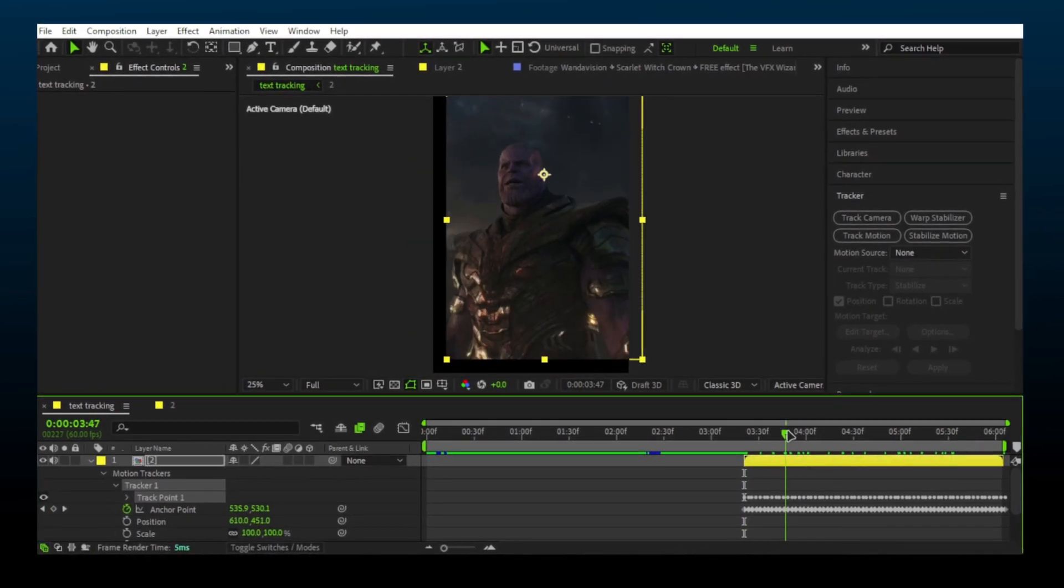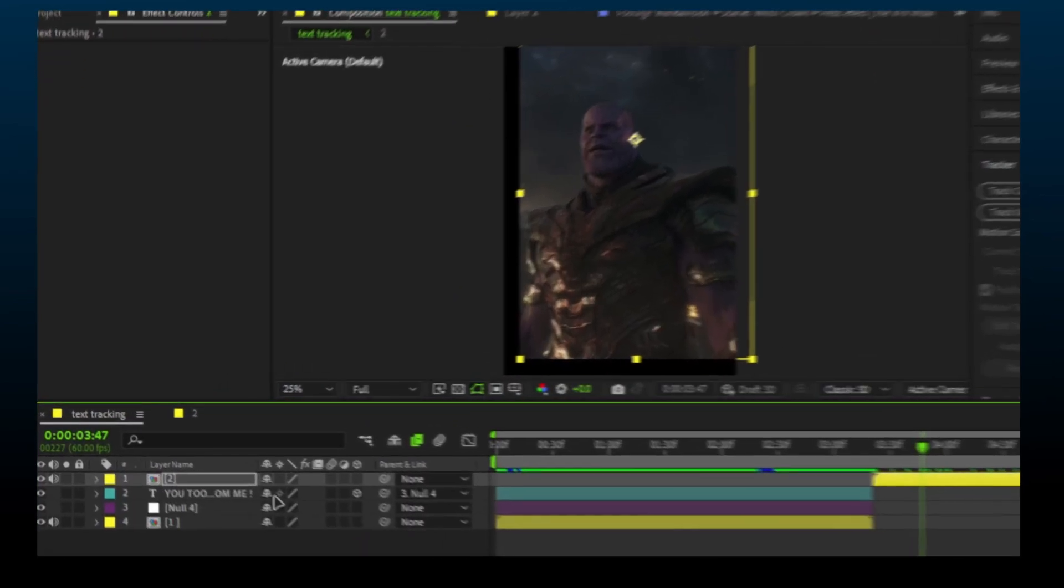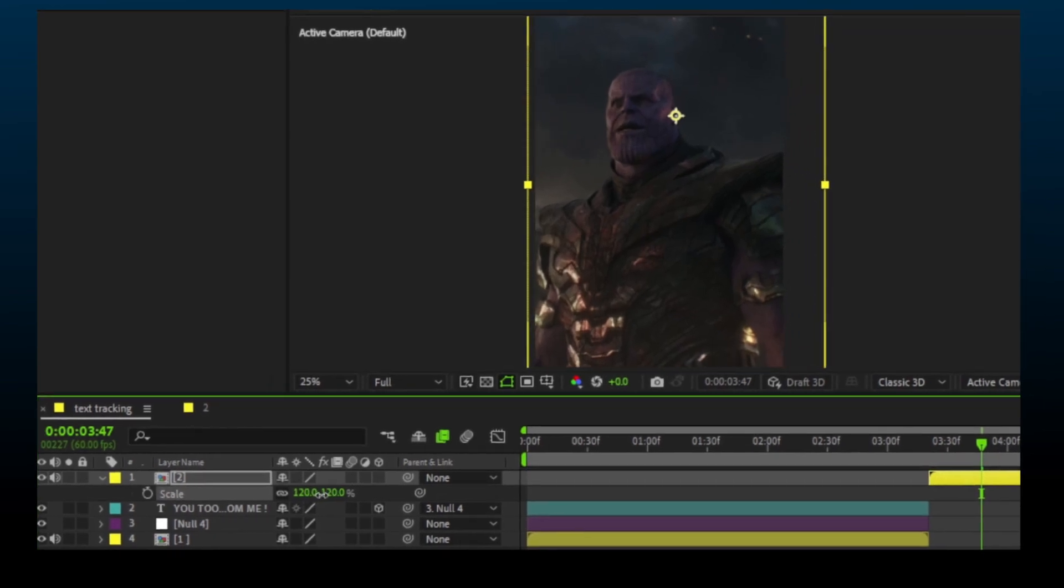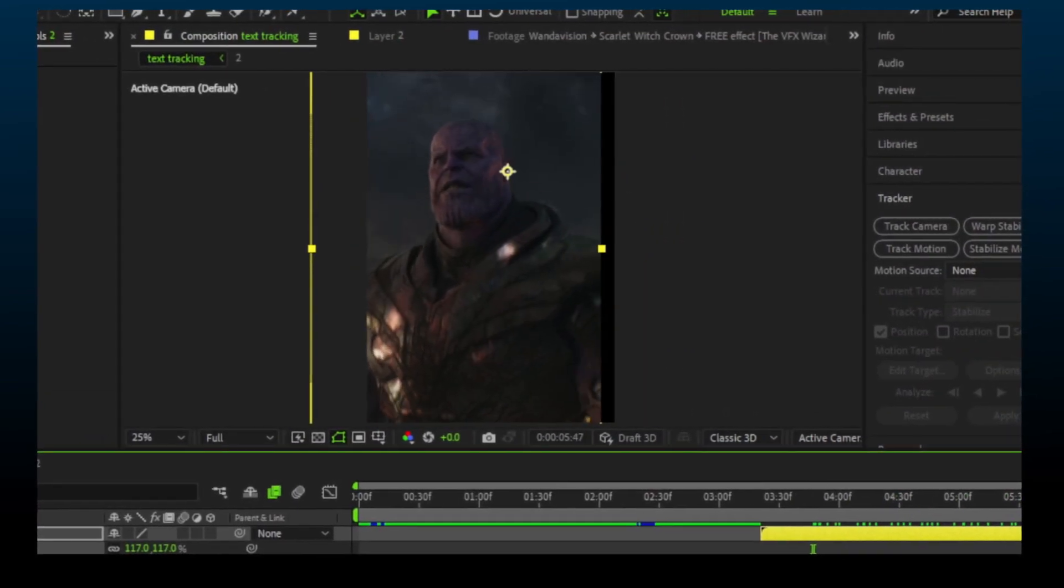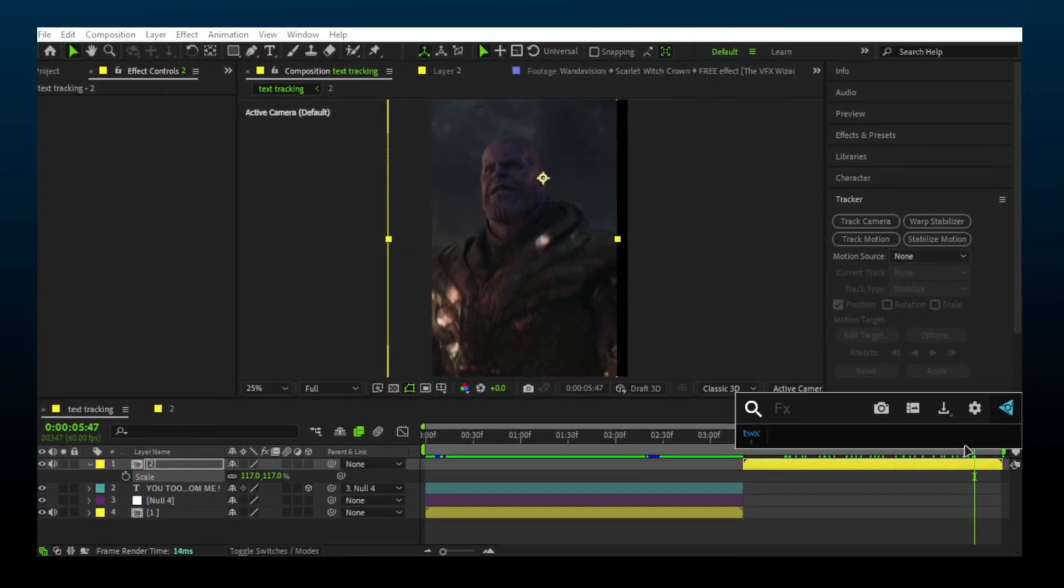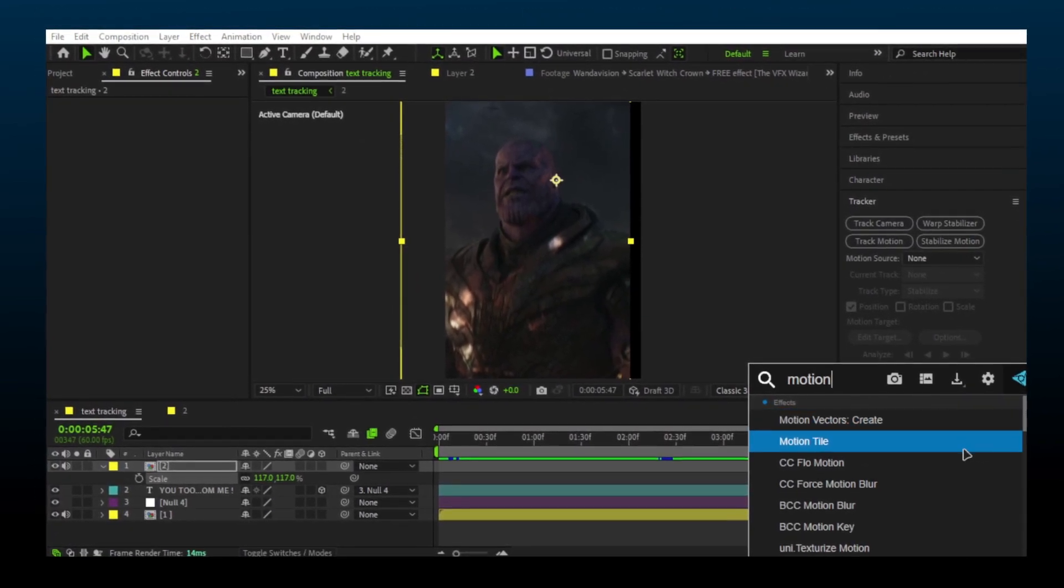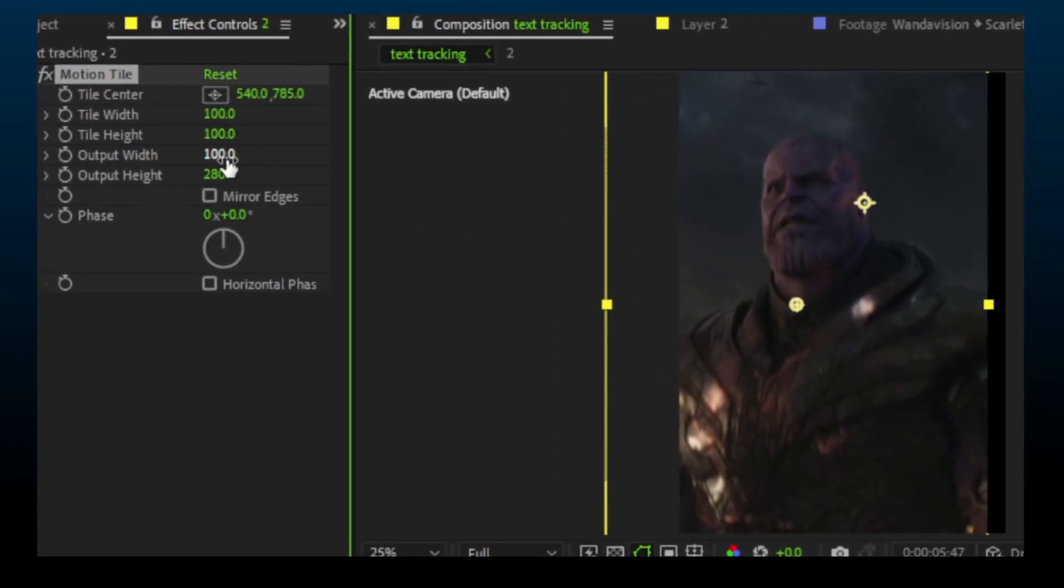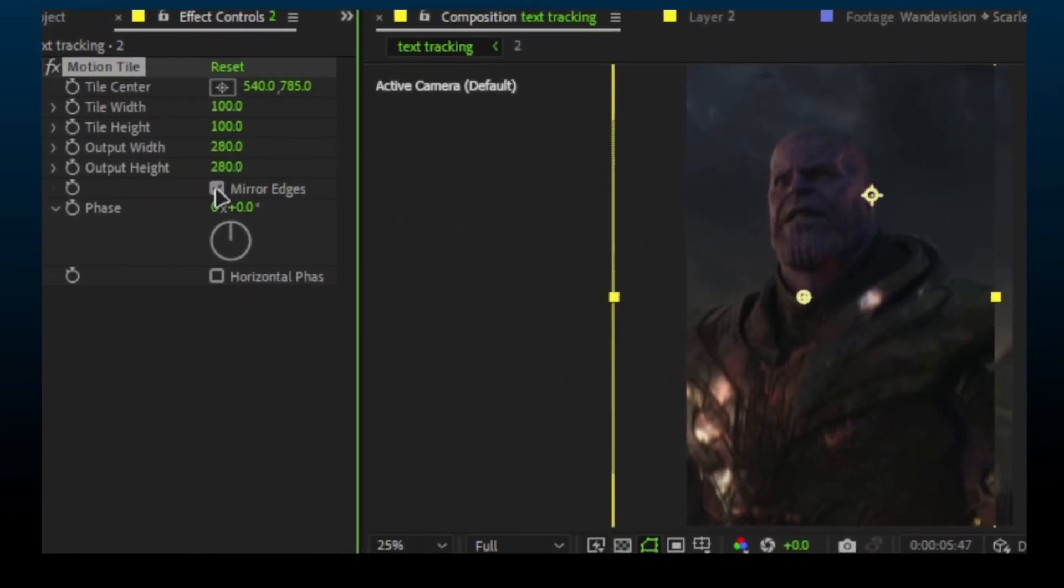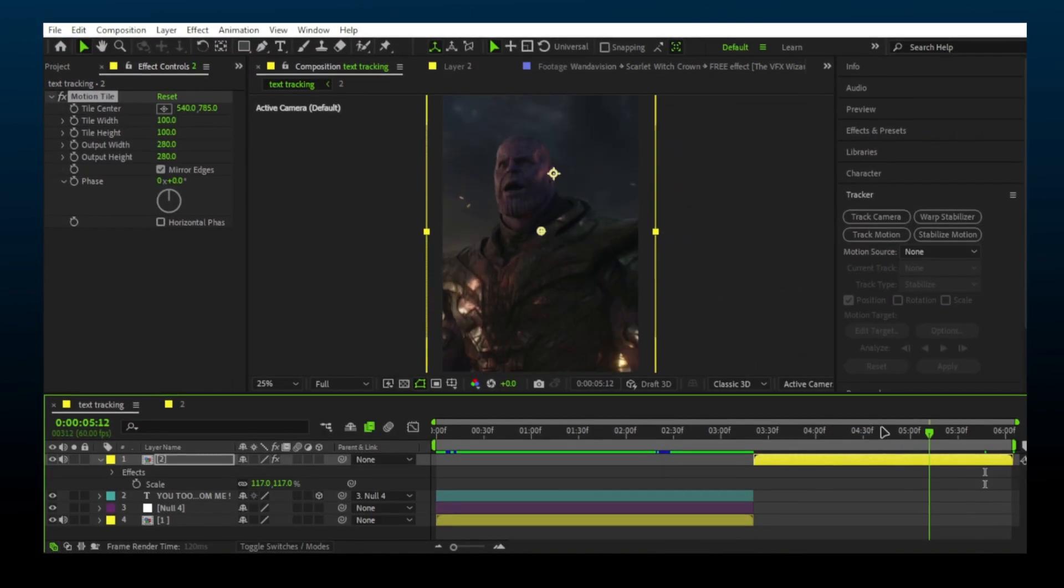To fix these edges, just zoom the clip a little bit, or you can add Motion Tile. And you're done.